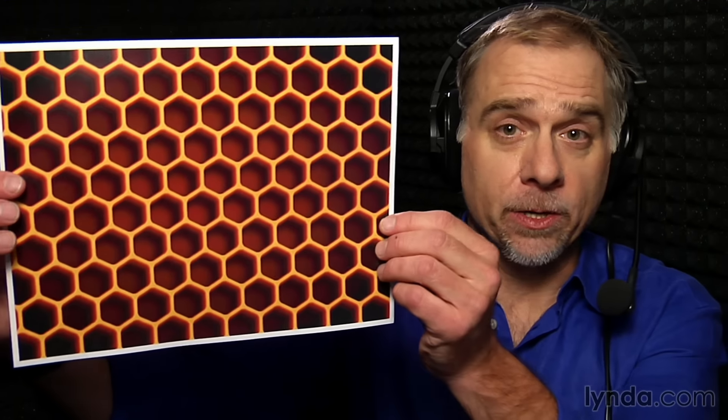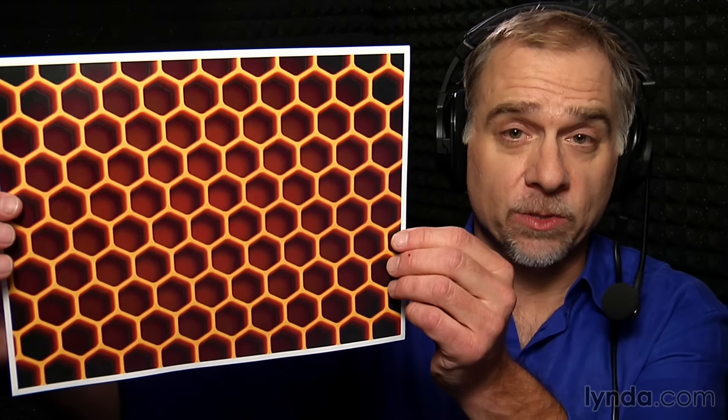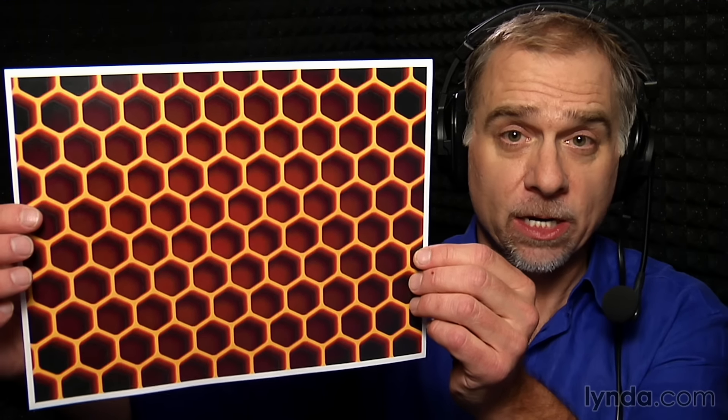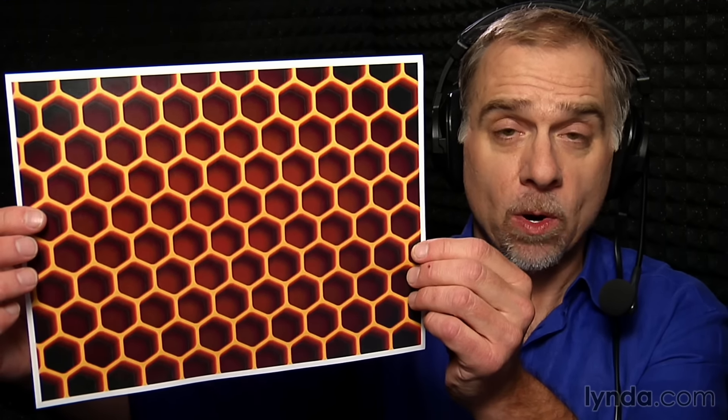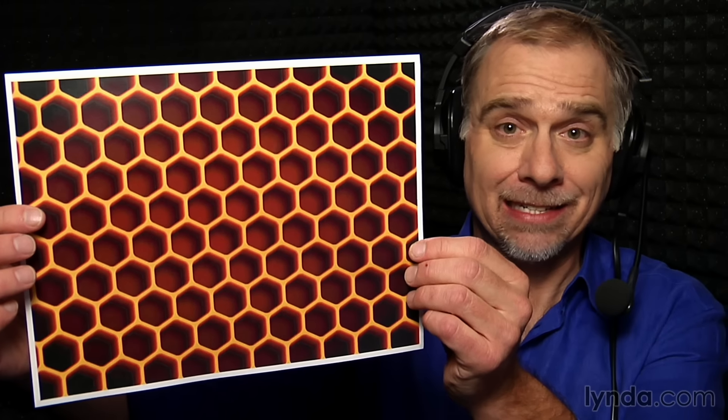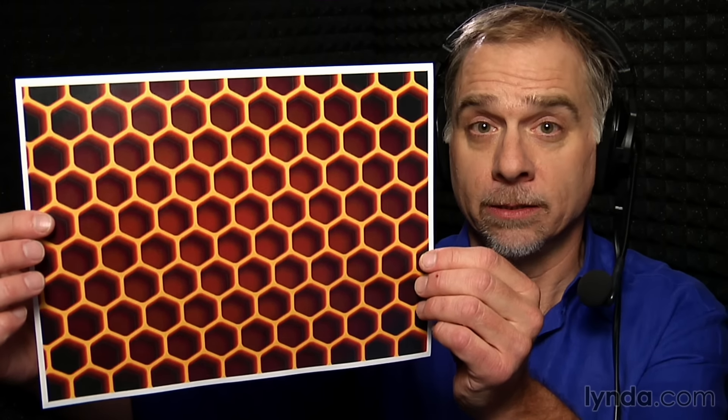Hey gang, this is Deke McClelland. Welcome to Deke's Techniques. This week, we're in Adobe Illustrator, and I'm going to show you how to create this repeating honeycomb pattern based on nothing more than a single hexagon. Let me show you exactly how it works.